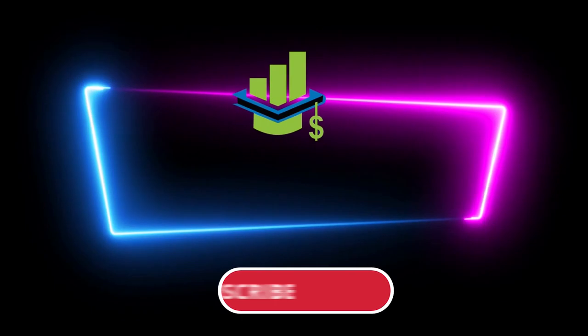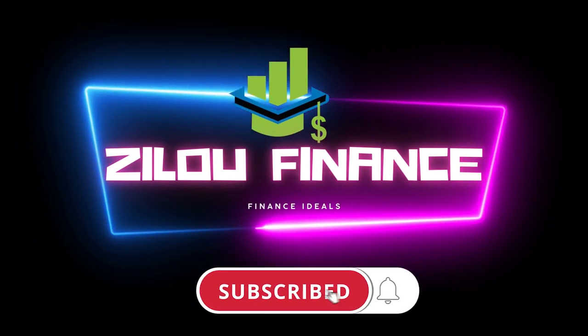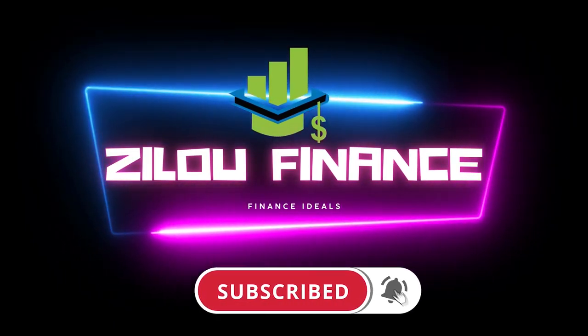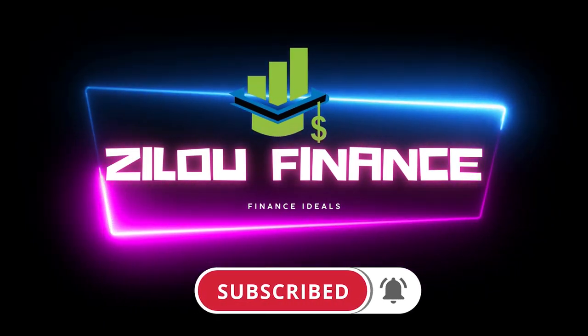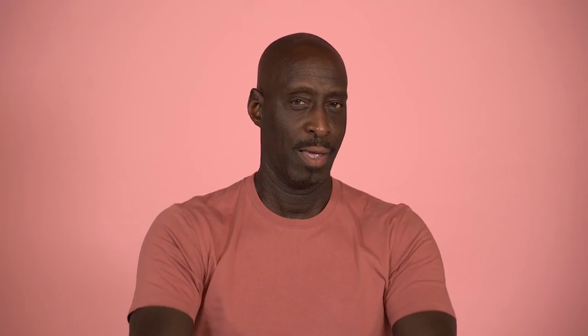And that's it guys. If you have enjoyed this video, please like the video and make sure you subscribe to the channel and click on the notification bell for new videos uploaded weekly. See you in the next video.